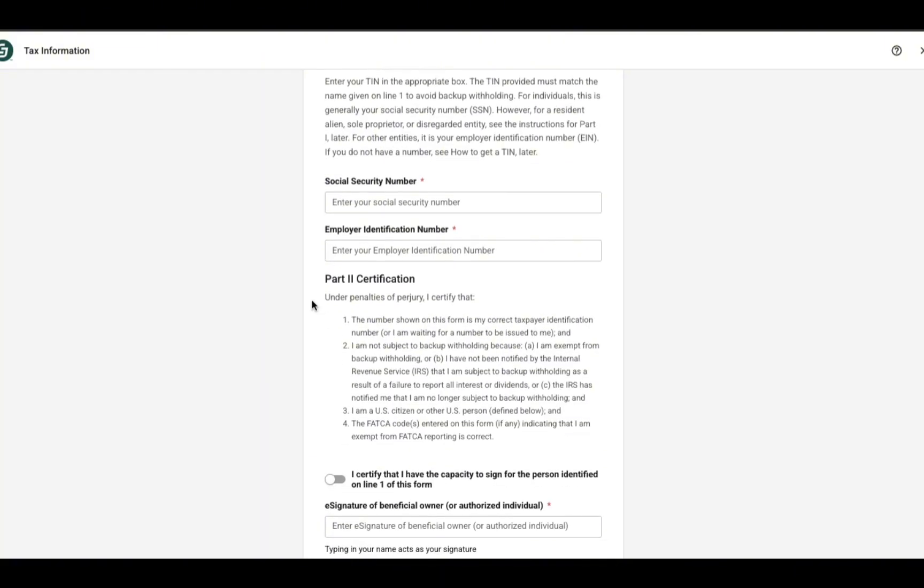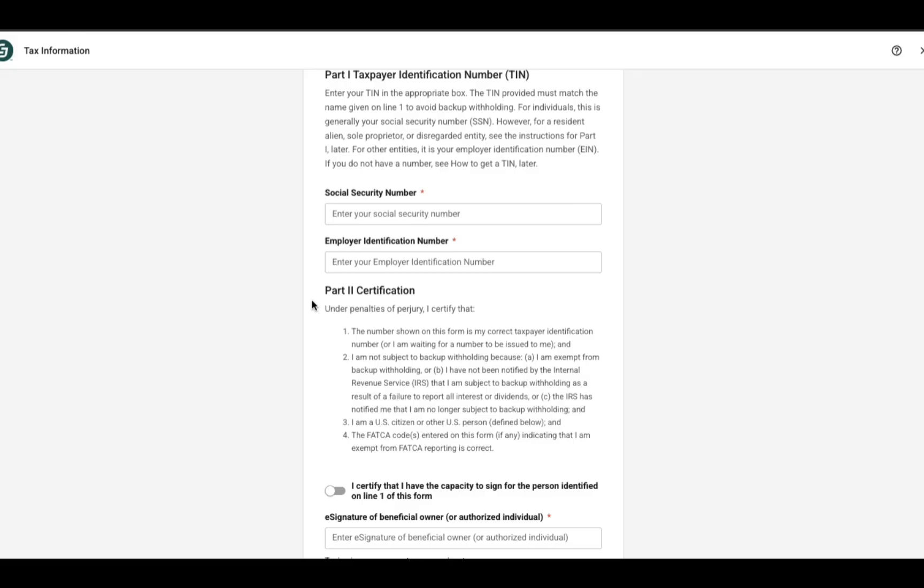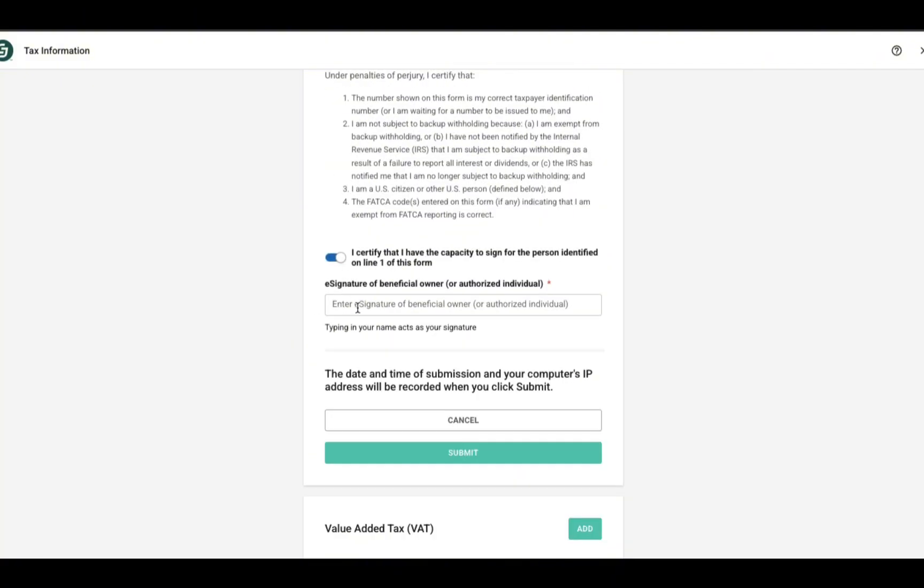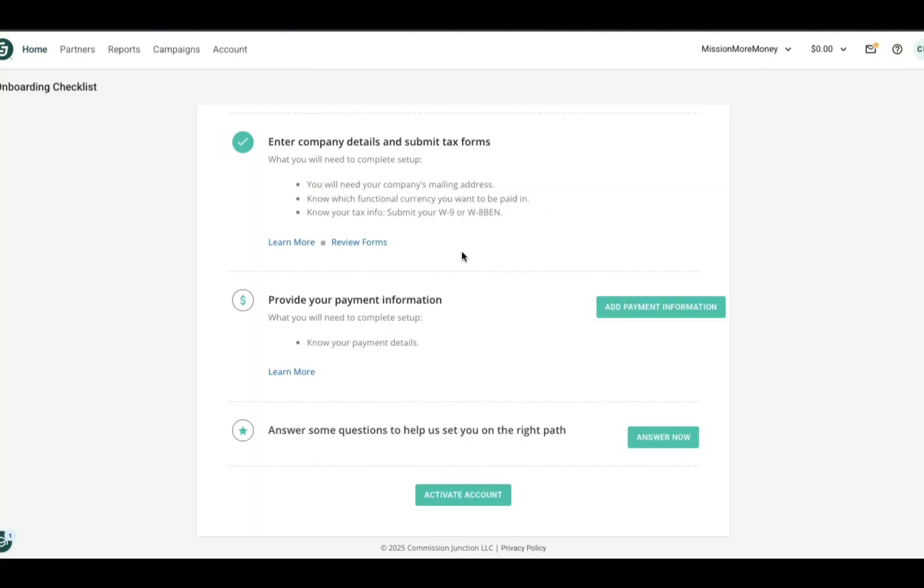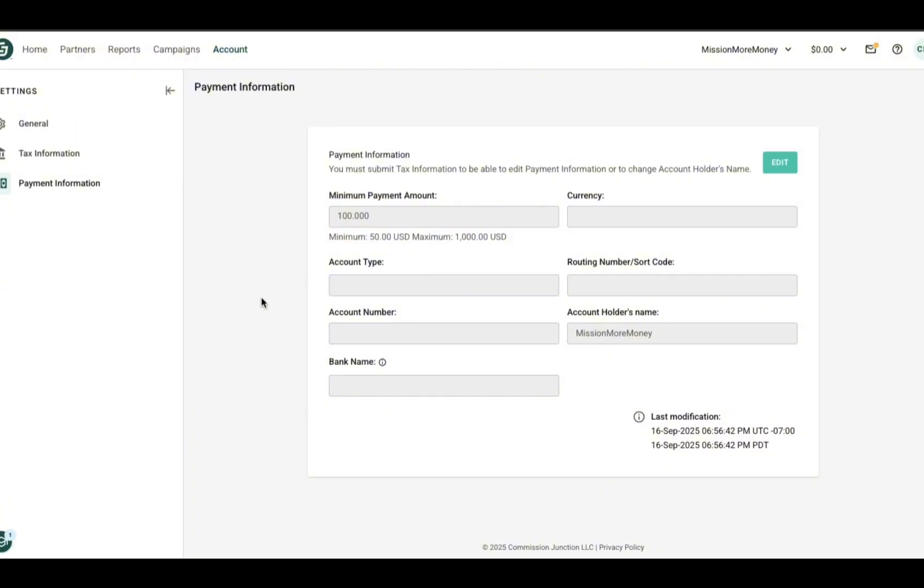Another important note here because this confused me the first time: as I am not a large business with employees, I do not have an employee identification number. I have a social security number, but both of these have a red asterisk indicating that they are both required in order to move forward. However, once you input your social security number, the employer identification number will no longer have the red asterisk next to it. So this is just to let you know that one of them has to be filled out, not both. Once you reach the end, you certify that everything is true and then you move on to the next step in the onboarding process.